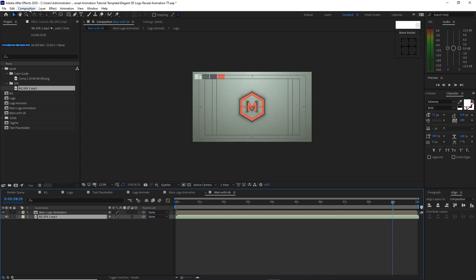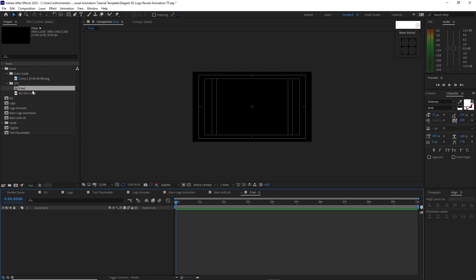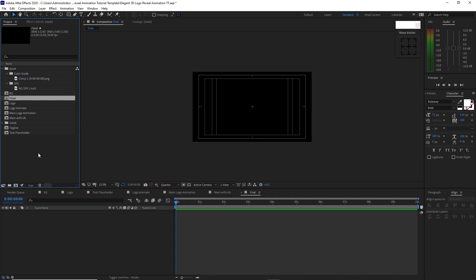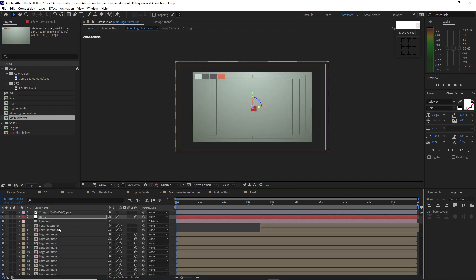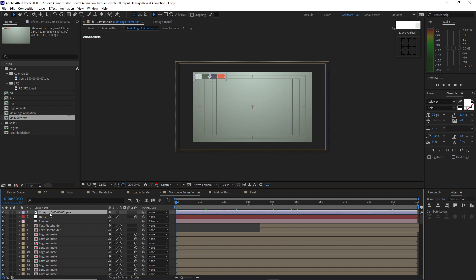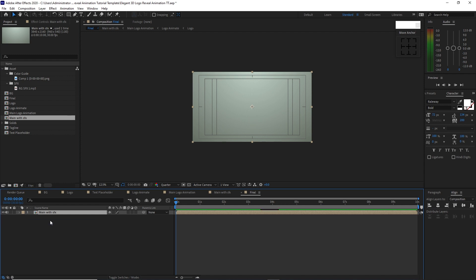Go to Composition and create a new composition named final, 3840 by 2160, 30 frames per second, 10 seconds duration, color black. Click OK. Go back to the main logo animation, delete the color guide, drop the main with SFX composition into the timeline, and let's preview it.